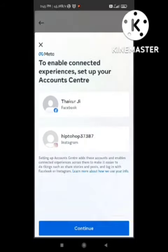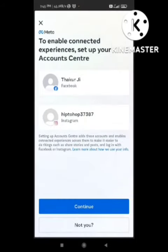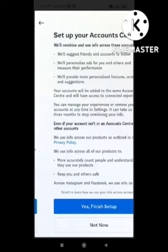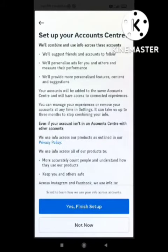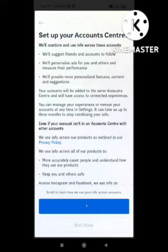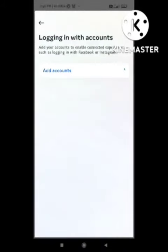After clicking, it will ask you to enable the connection between Instagram and Facebook. Click on 'Continue,' then confirm by clicking 'Yes,' and finish the setup. After finishing this setup, restart your device and then try to login again in Instagram — your problem will be solved.